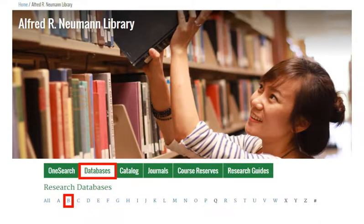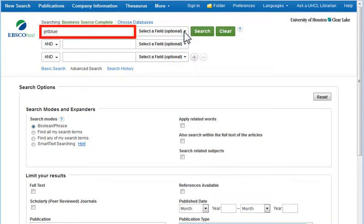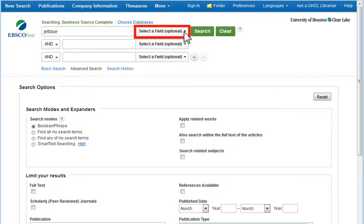Find Business Source Complete in the B Listings for the Library's Research Databases. When looking for articles about a company — JetBlue Airlines for example — you will improve relevance of results by restricting a company name to the Company Entity field of the article record.